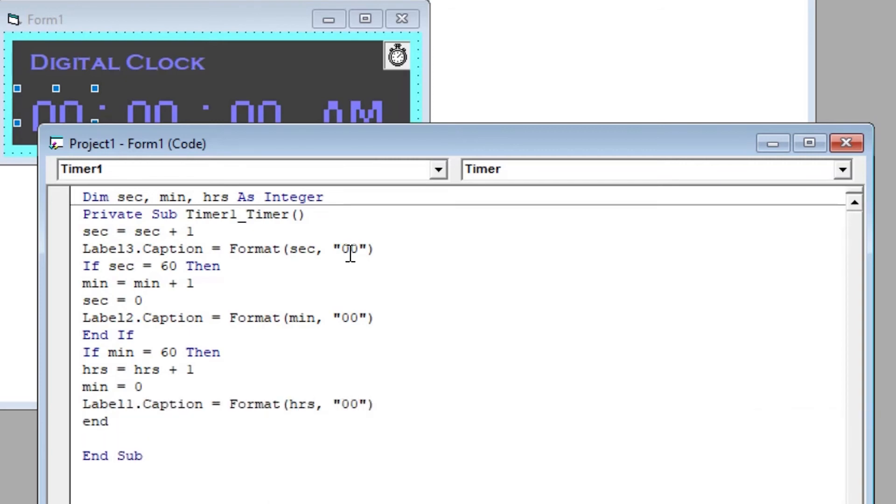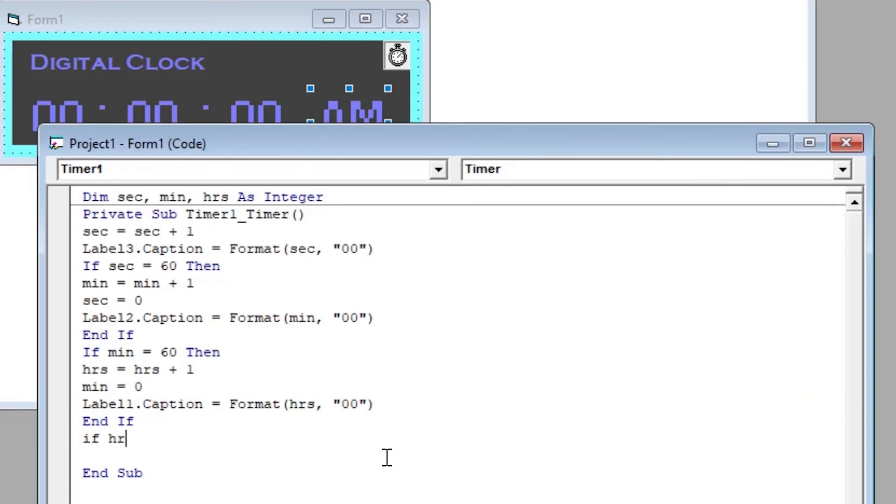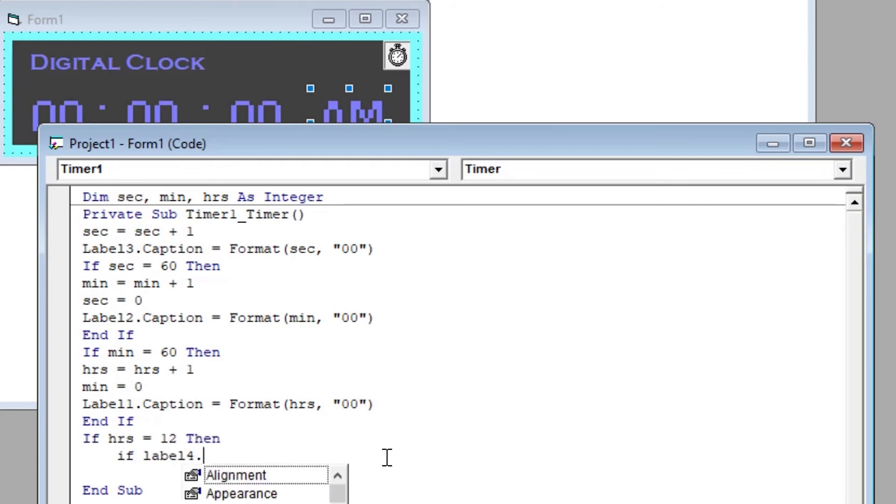Now to change AM to PM after every 12 hours, we have to use an if condition to check whether hrs equals 12 or not. If equal to 12, then check if label 4 is displaying AM or PM and change it to the opposite one.